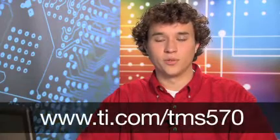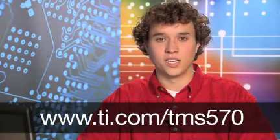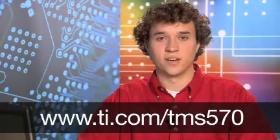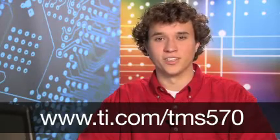For more assistance and examples using Halkagen, reference the help topics located in the help menu of the Halkagen software. For more information on TMS570 products, visit our website at www.ti.com slash TMS570. And thank you for watching this video.